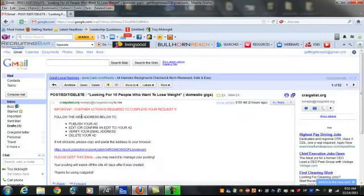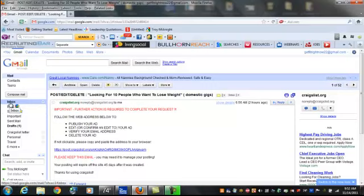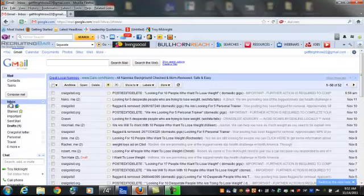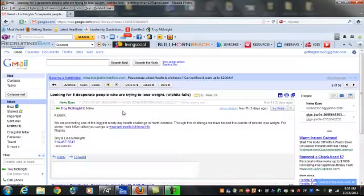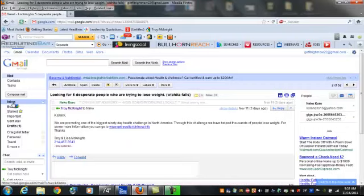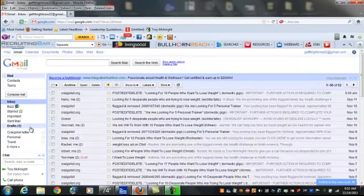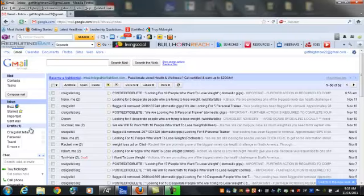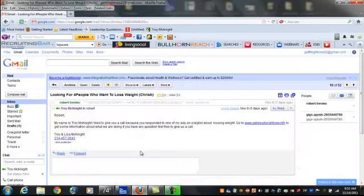This is when I posted an ad on Craigslist. This is a lead I generated right there and I was getting back to the lady, her name is Kay Blake. We promote a weight loss company.